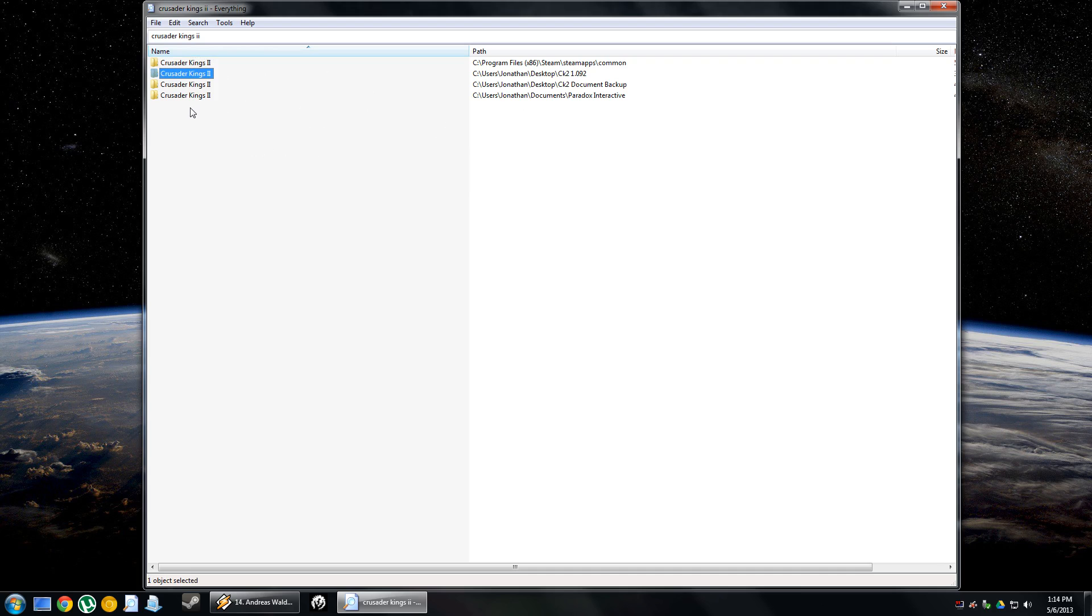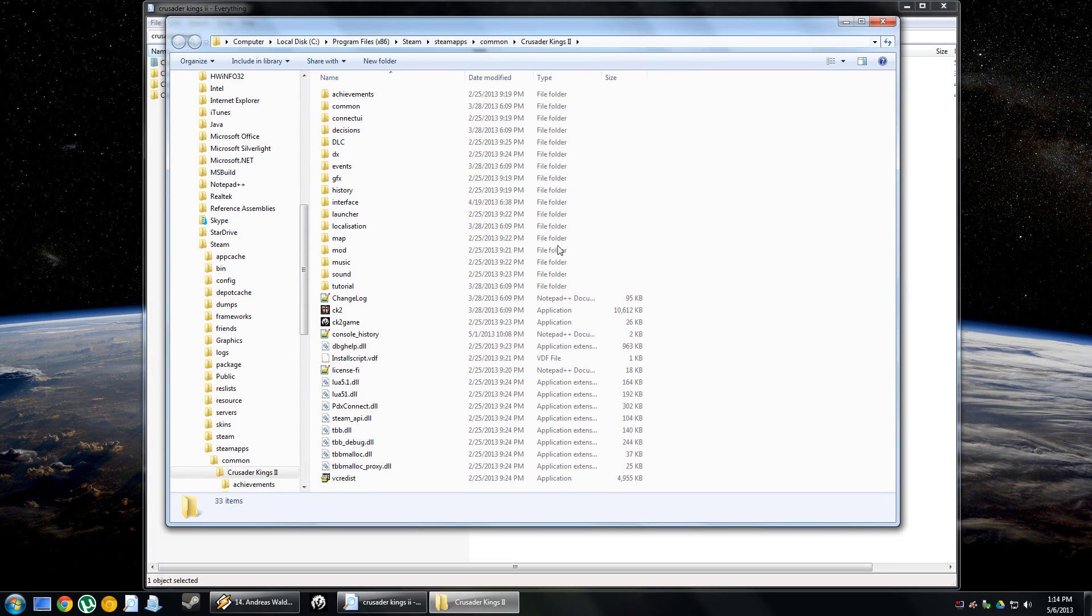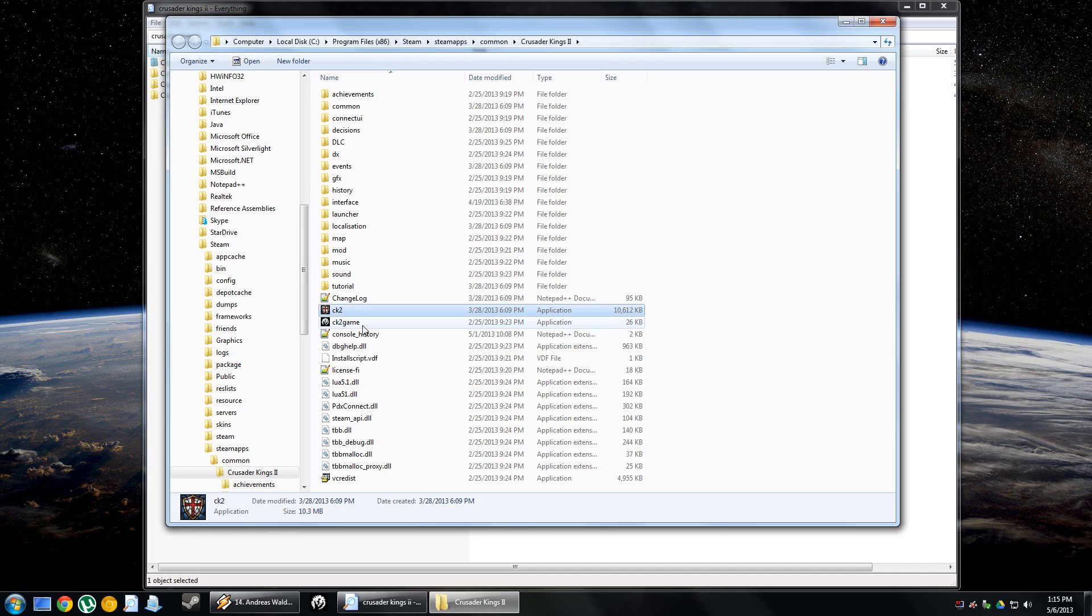Well, what you can do is you go into your Steam apps folder, or whatever folder it installed into. And it's not CK2, the EXE that you want. It's the CK2 game. That is the actual launcher.